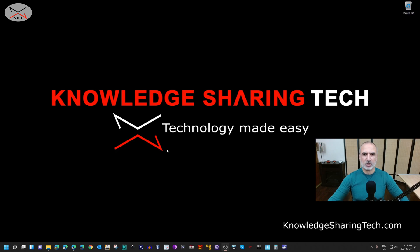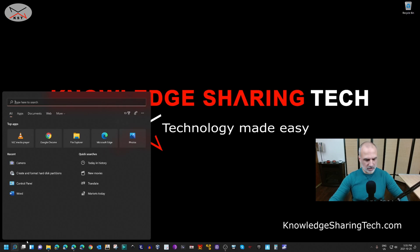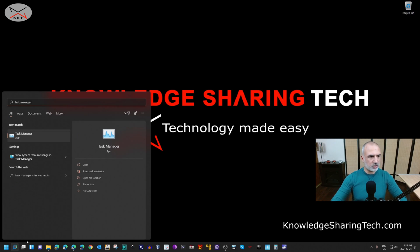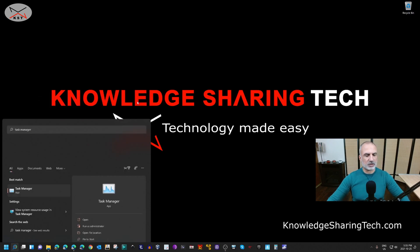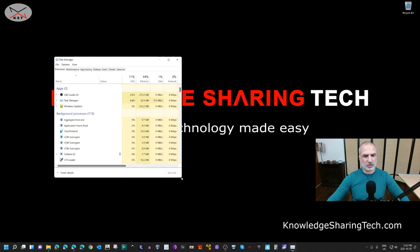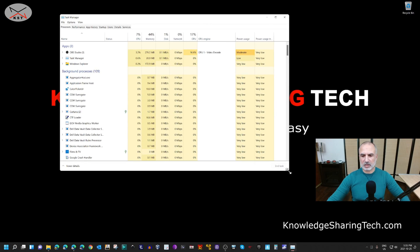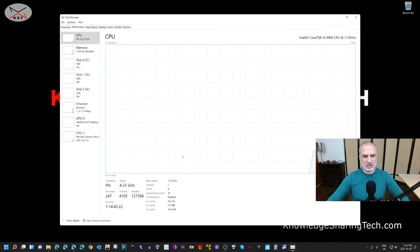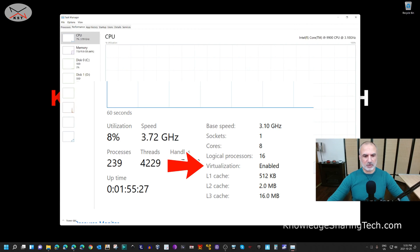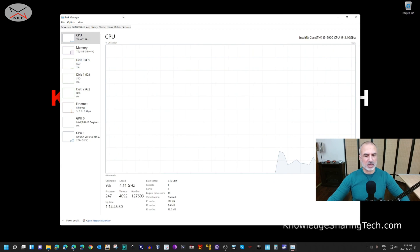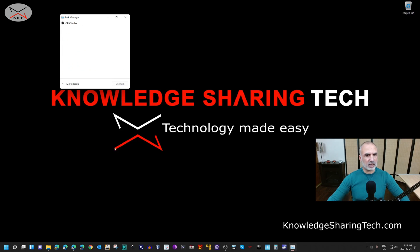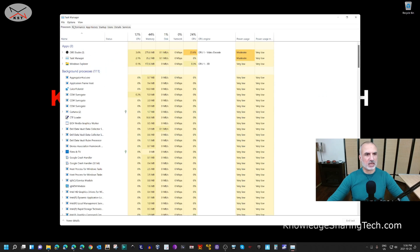Let's check first if virtualization is enabled at the hardware level. Click Search, type Task Manager, and then open Task Manager. Click on Performance and here you can see Virtualization — it says that it is enabled. If Task Manager doesn't show all these details, simply click on More Details and then click on Performance.